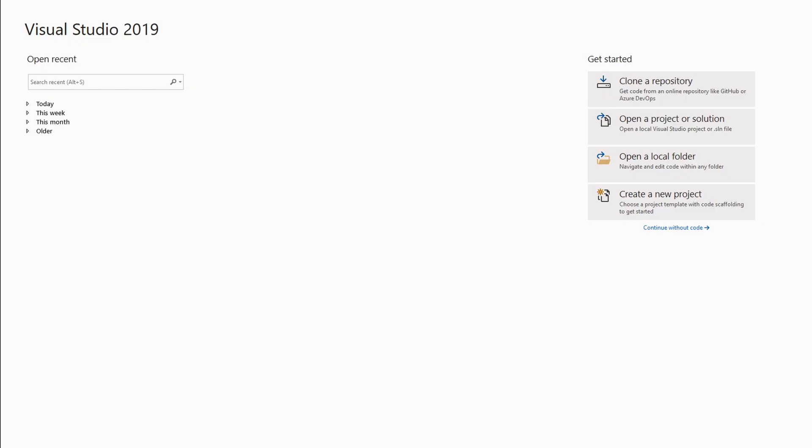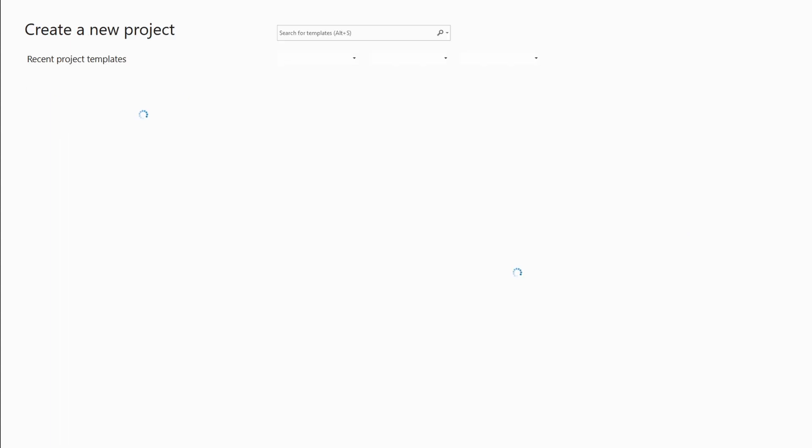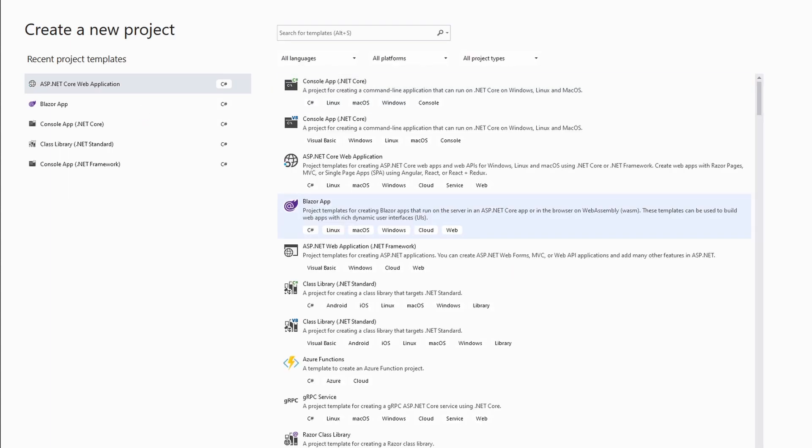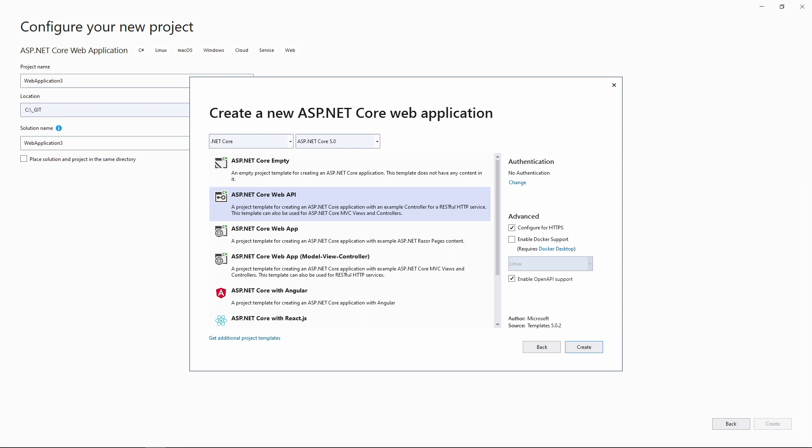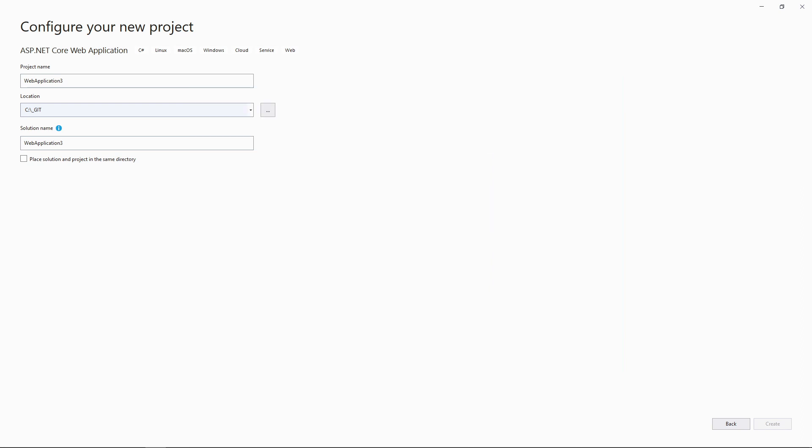Now let's head over to Visual Studio and create the first web application that we will host as a web app on Microsoft Azure. First, let's create an ASP.NET Core Web Application using the Project Creation Dialogue. On the next screen, we choose the ASP.NET Core Web API Template using .NET 5. Click on the Create button and wait for Visual Studio to create the new project.